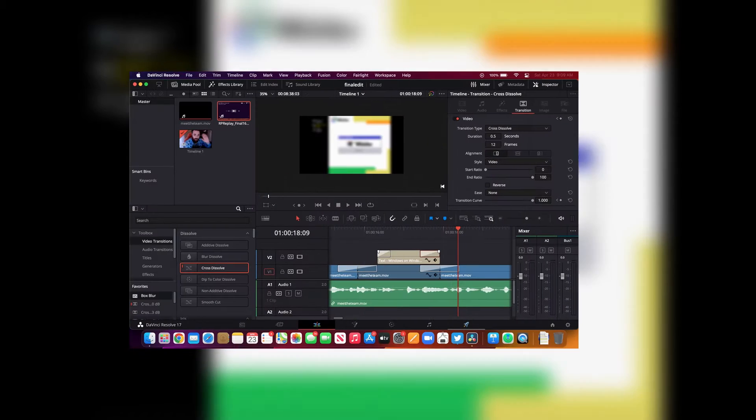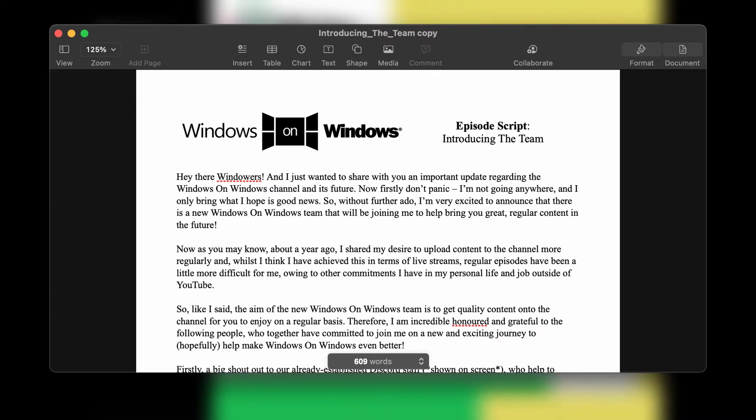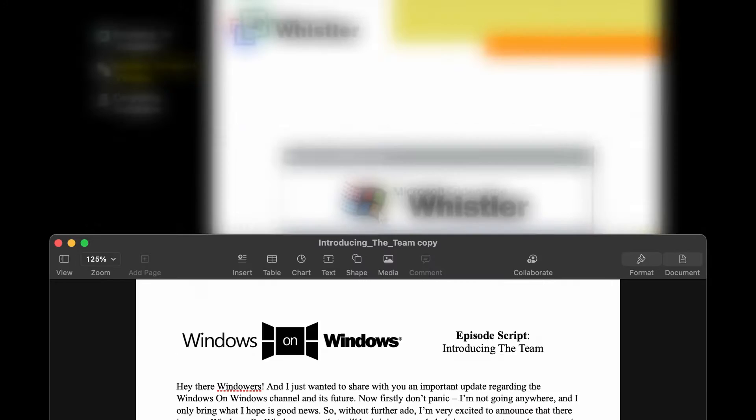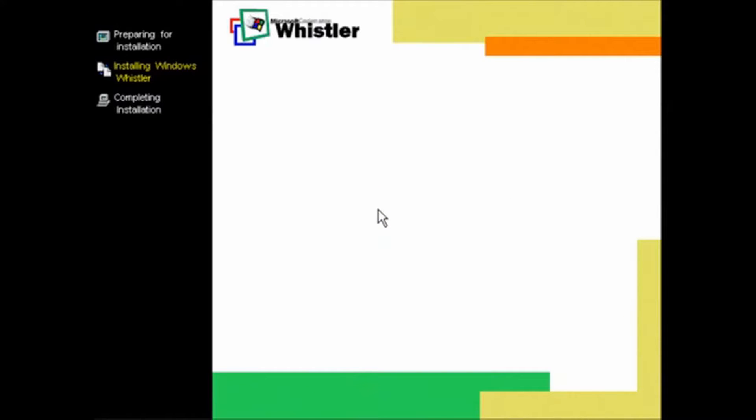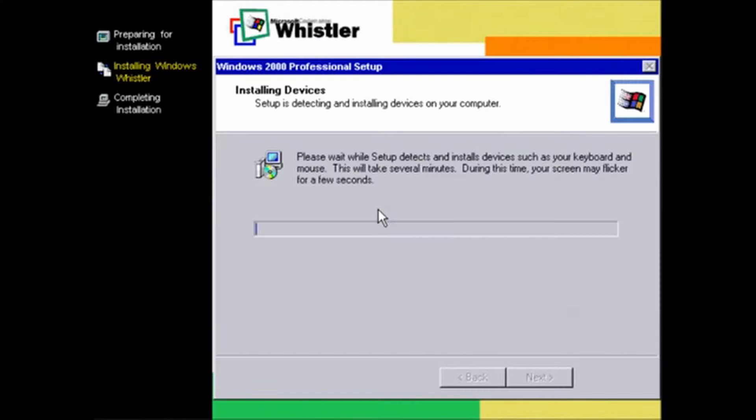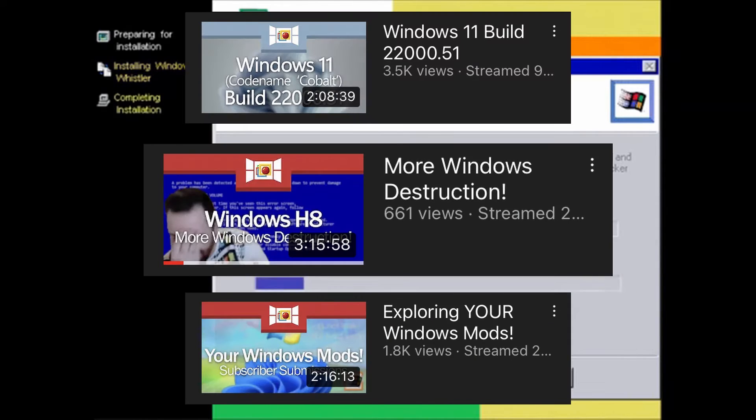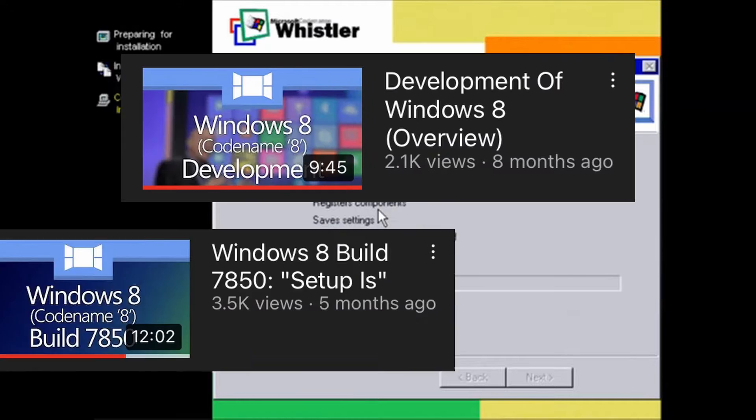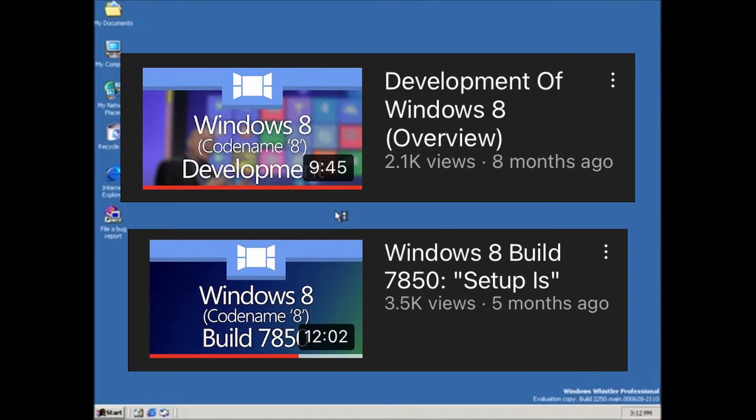That will be joining me to help bring you great regular content in the future. Now as you may know, about a year ago I shared my desire to upload content to the channel more regularly, and whilst I think I have achieved this in terms of live streams, regular episodes have been a little bit more difficult for me.